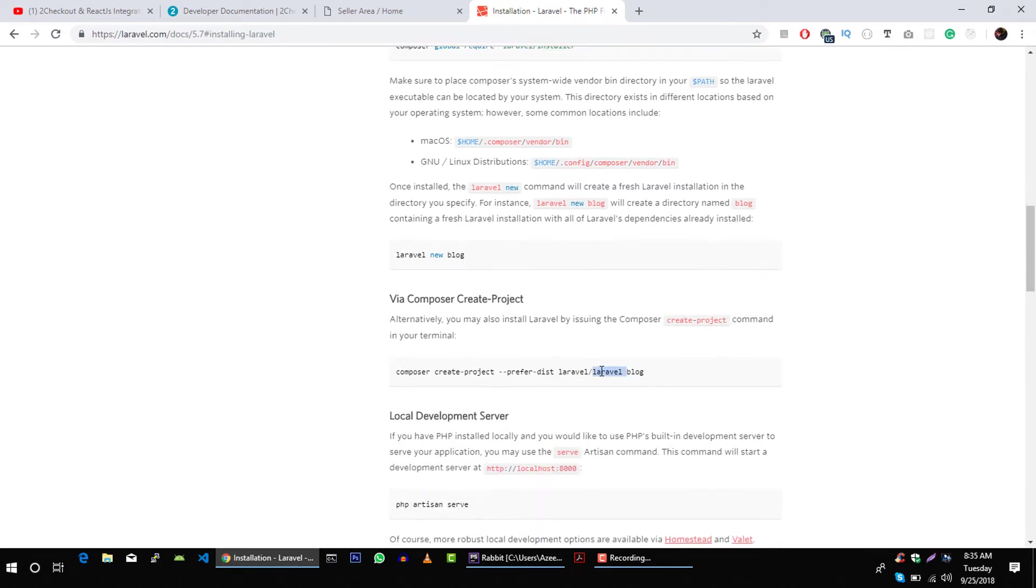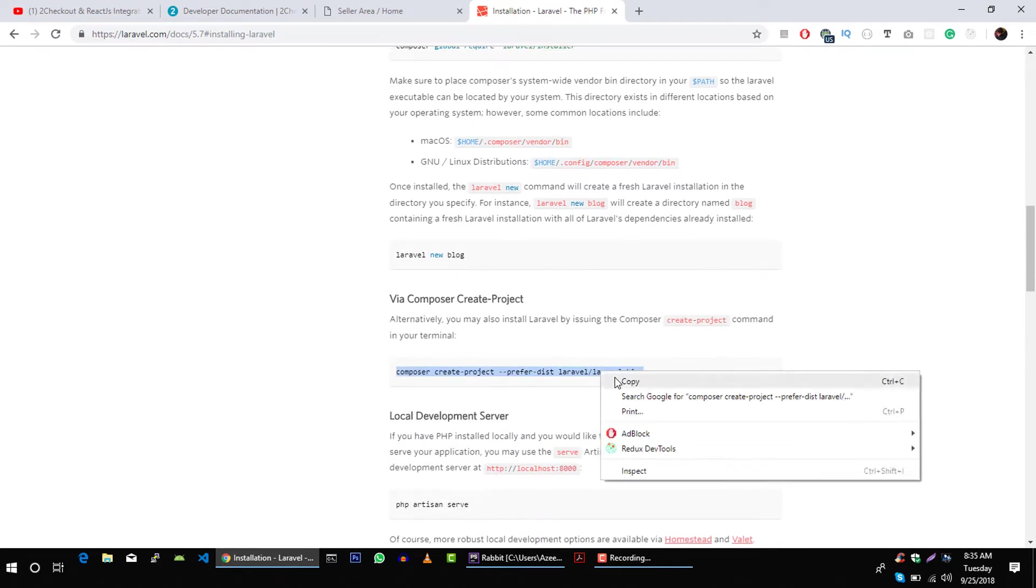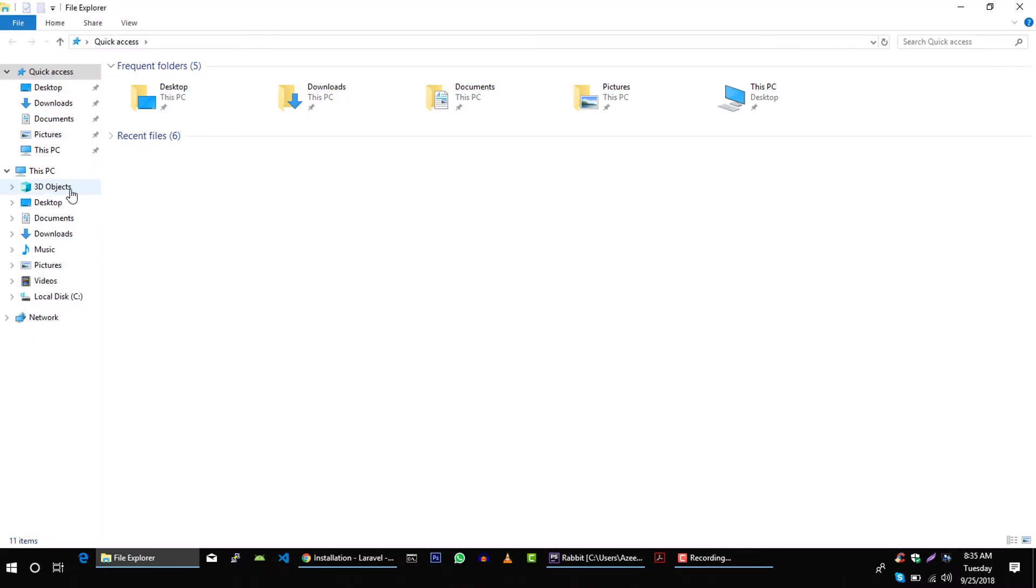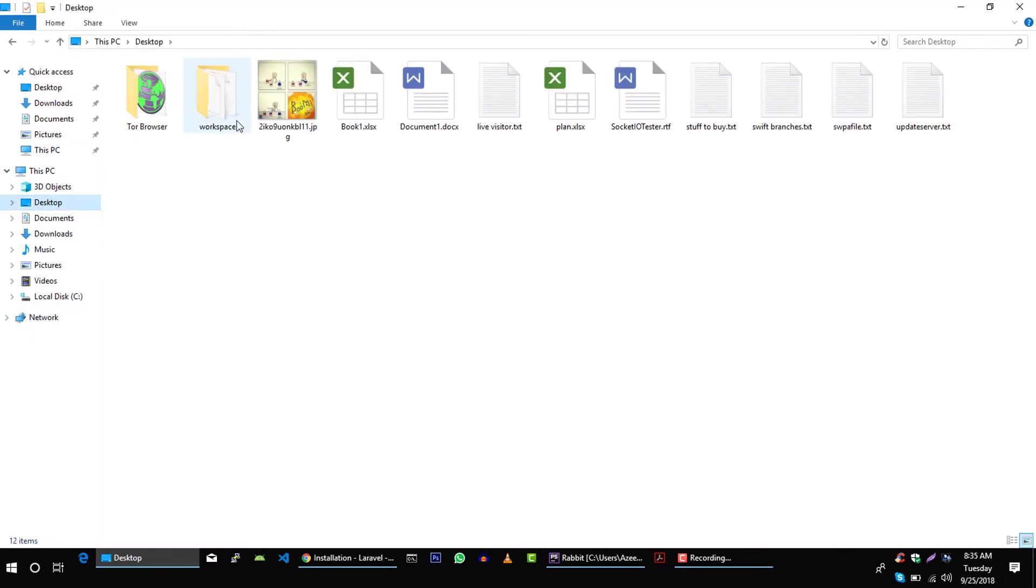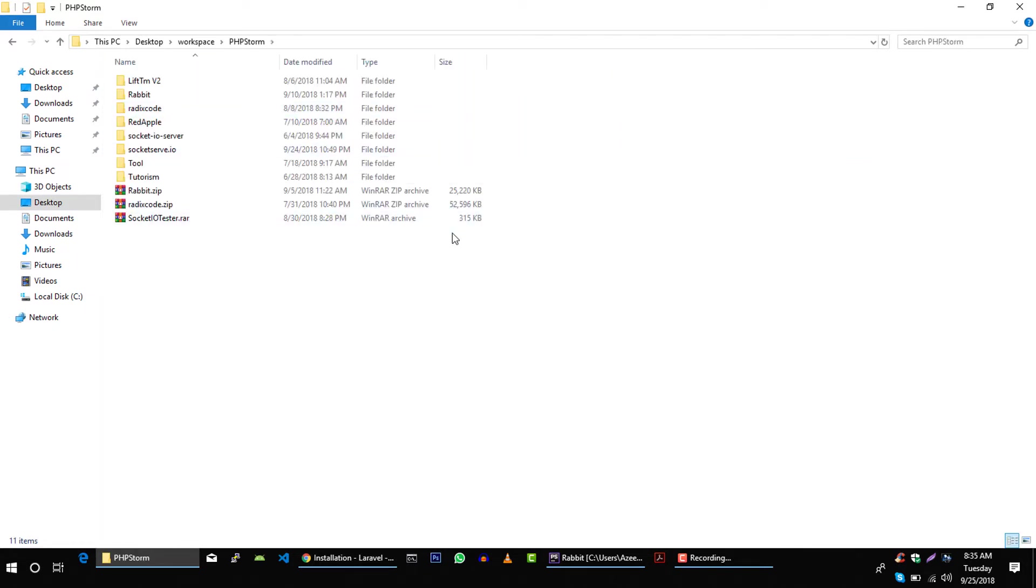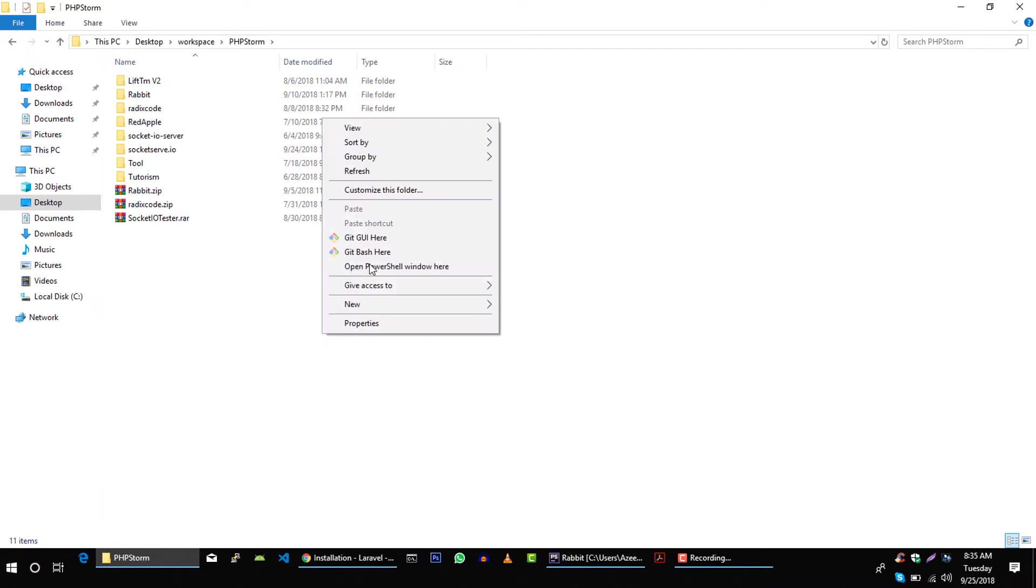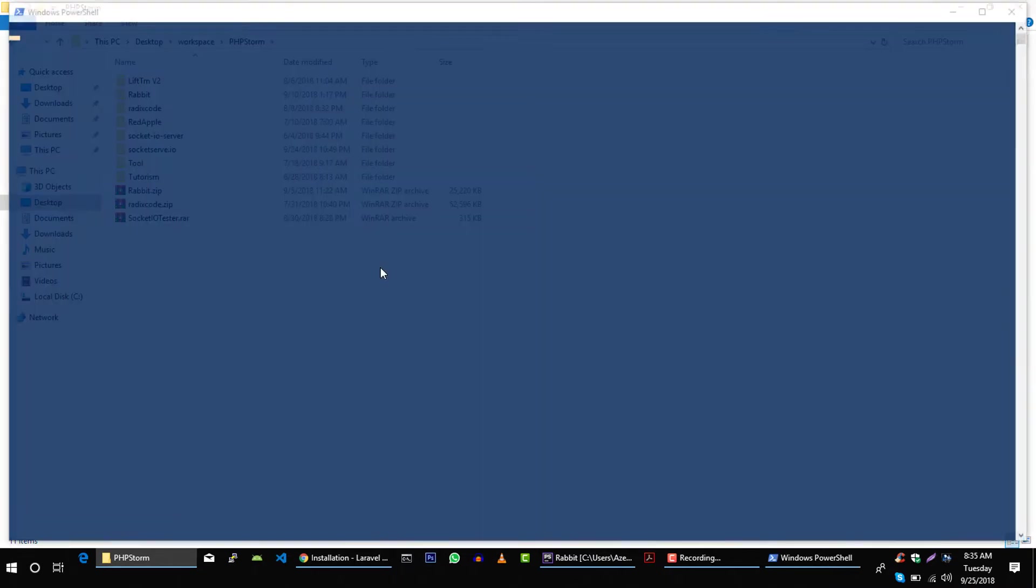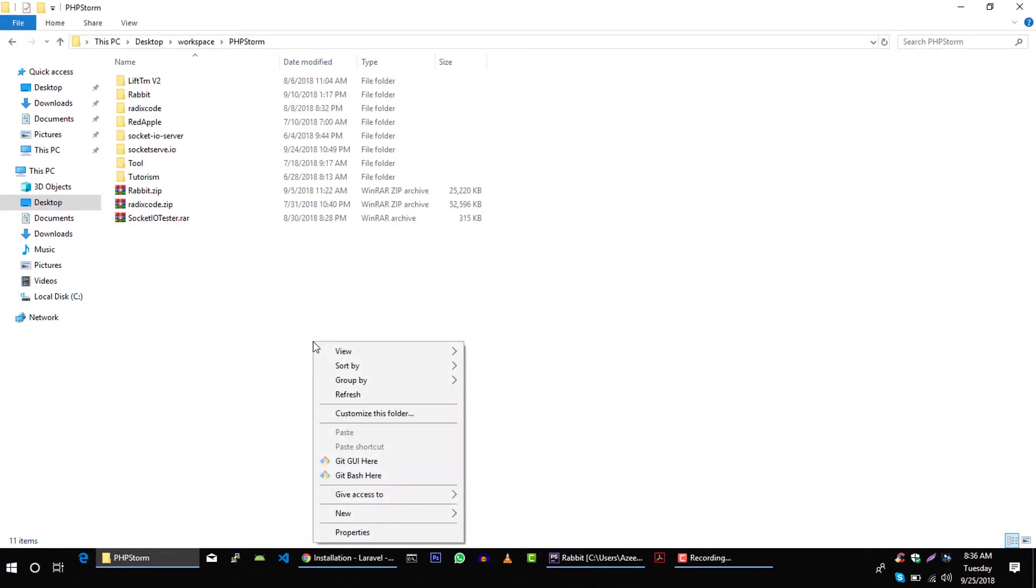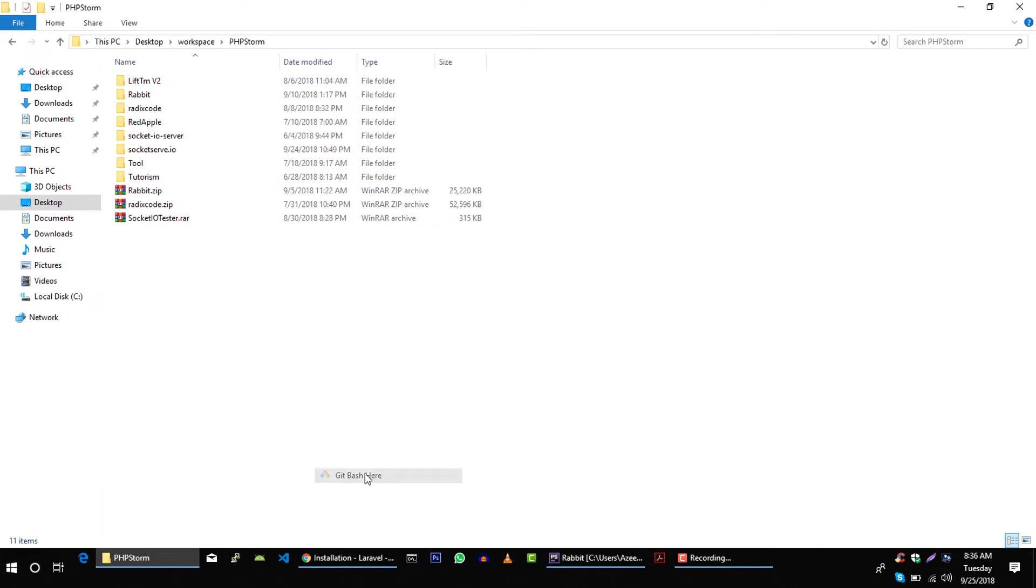I prefer this way because I have already this Composer package and I do not need this installer. Let's copy this line and let me go to my workspace. It's in Desktop, Workspace, PHPStorm. Let's open command window here. Press Shift on your keyboard, right click, and then click on open PowerShell window here. Or if you have Git Bash installed, then you can just click on Git Bash here, that's exactly what I'm going to do right now.